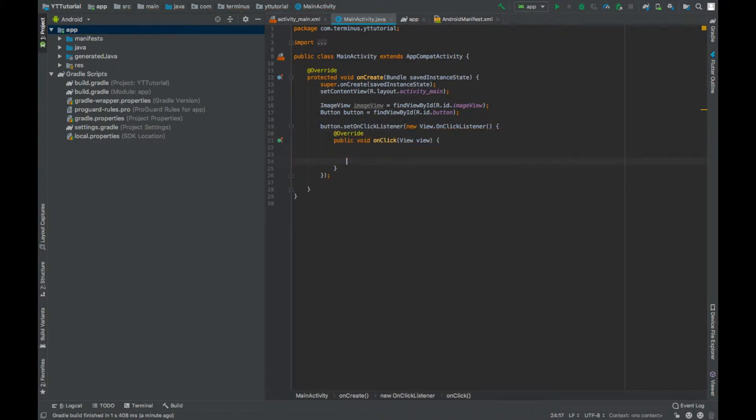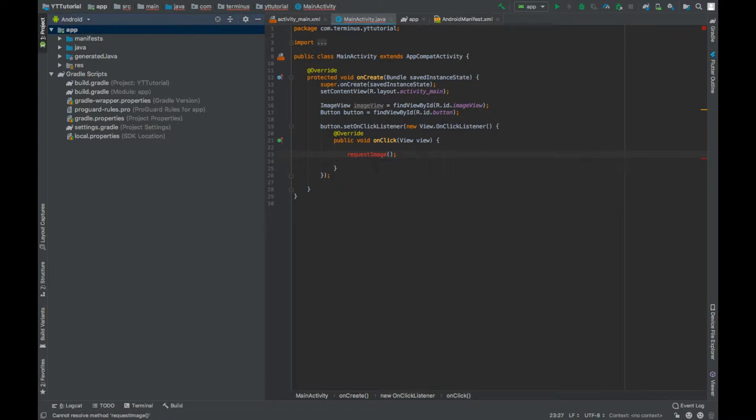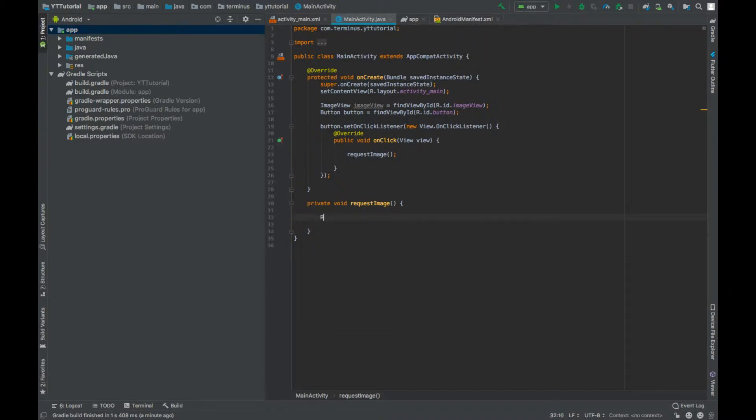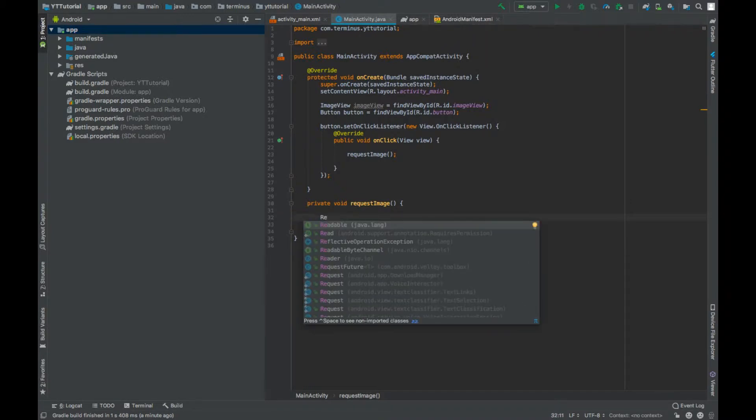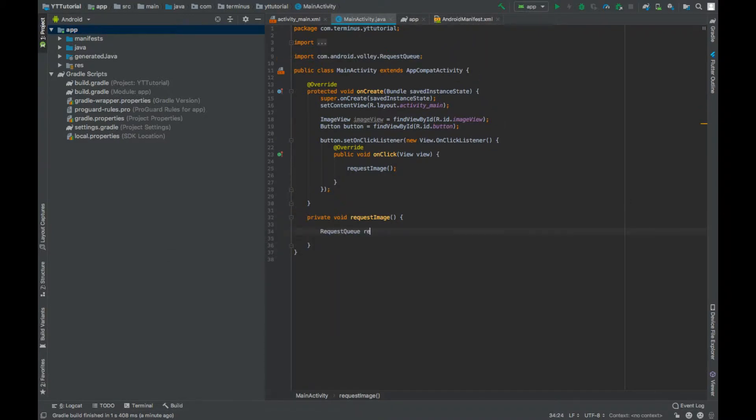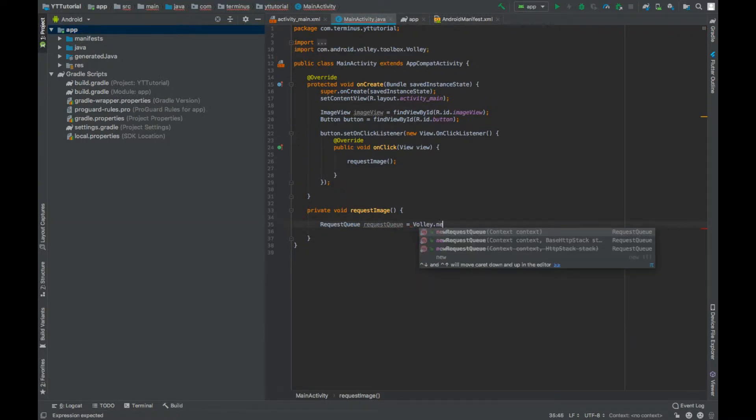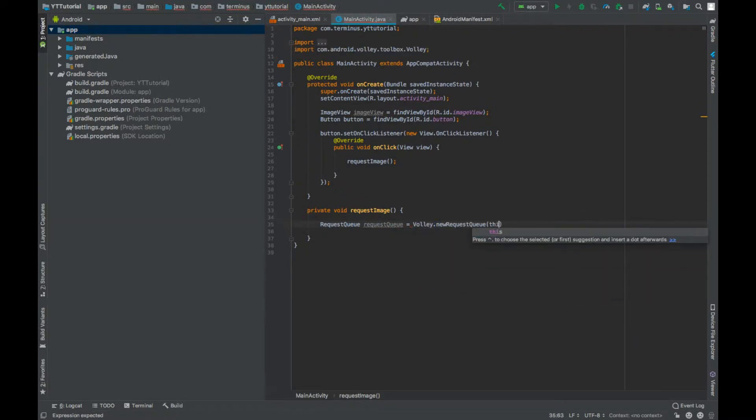Then we will request our image. Press alt enter and create this method. Create an object of RequestQueue. Volley.newRequestQueue context this.